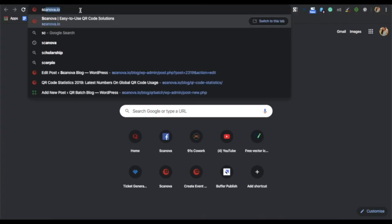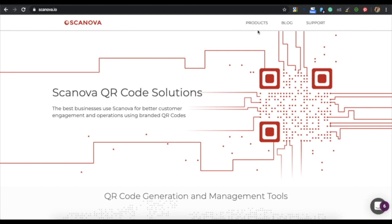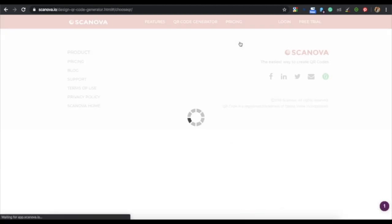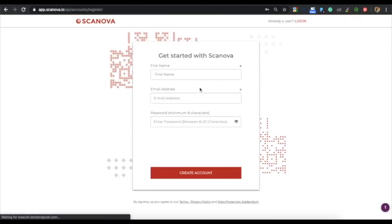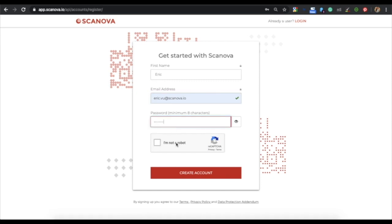Go to Scanova and from the products, choose QR code generator. On the page you land, sign up for a 14-day free trial. Create an account by specifying your first name, your email address, and creating a password. Once you enter all the details, click on Create Account.